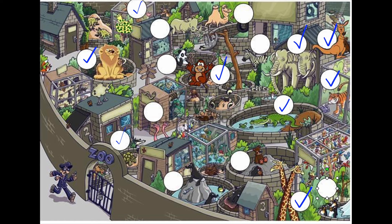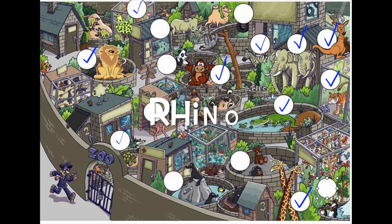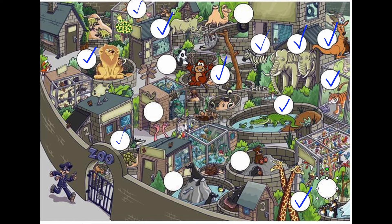Now where is the kangaroo? Here's the kangaroo. Where's the zebra? Here's the zebra. Can you find the rhino? Here's the rhino.